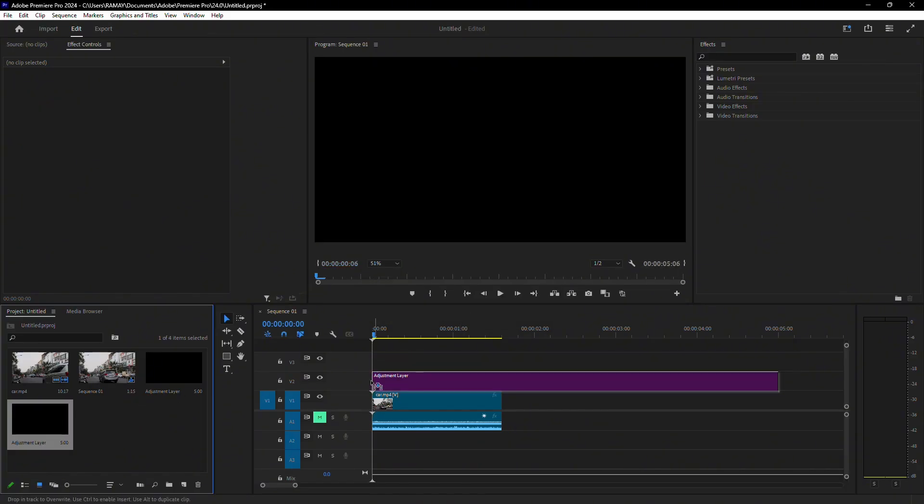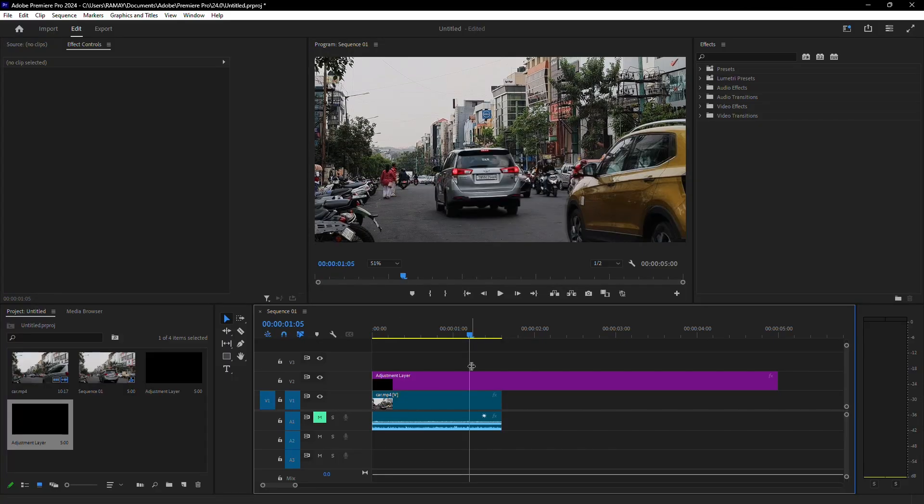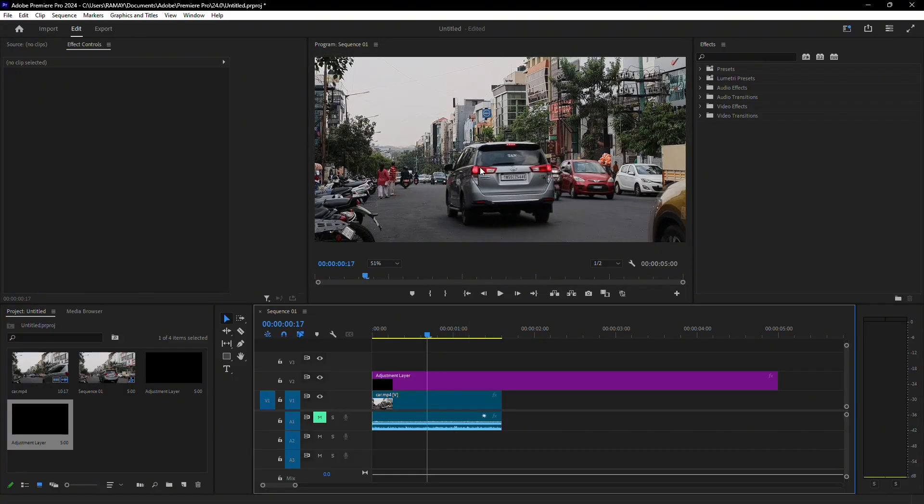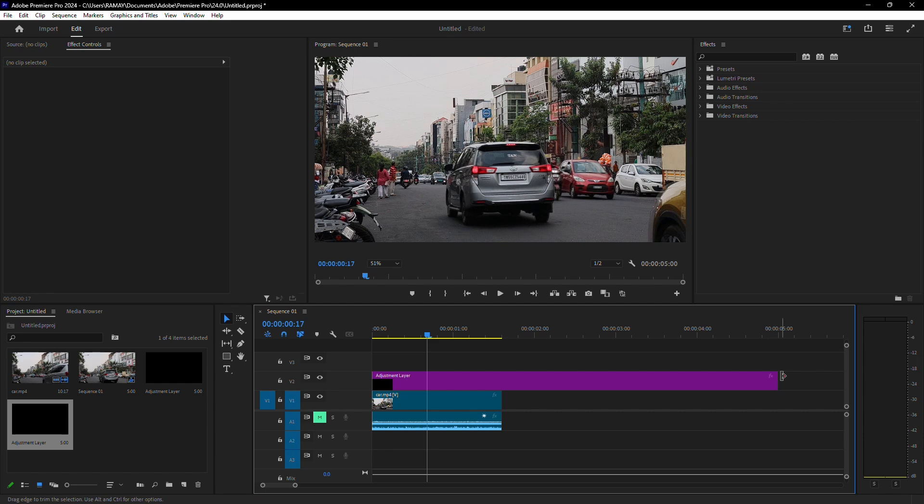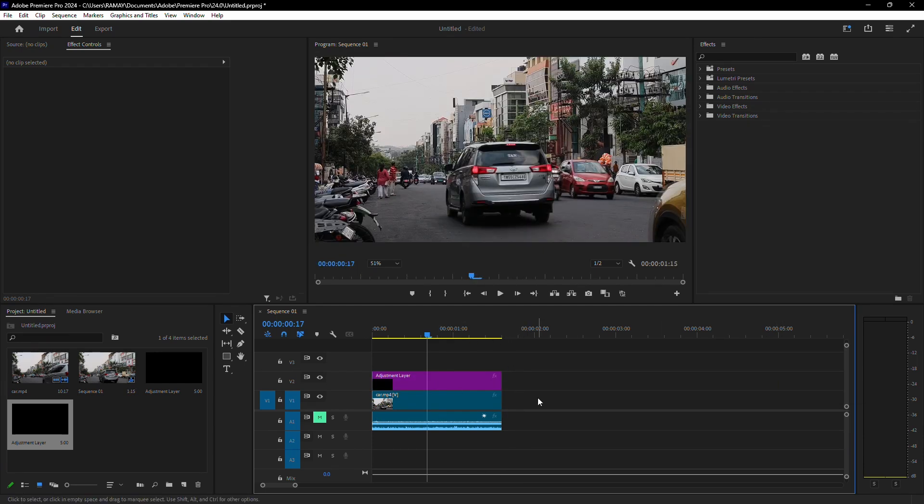Now drag the adjustment layer to your timeline, placing it directly above the section of the clip where the license plate is visible. Trim the adjustment layer so it only covers the part of the video where the license plate appears.